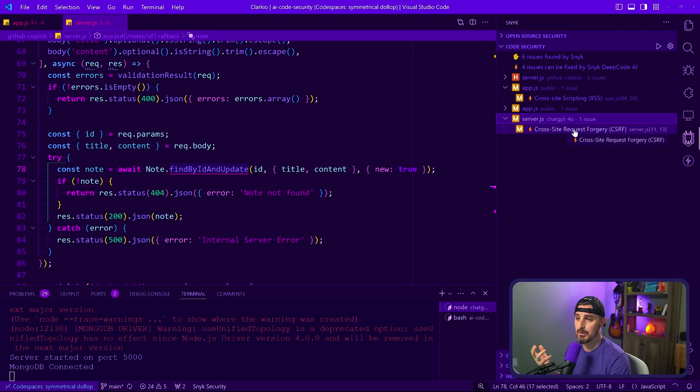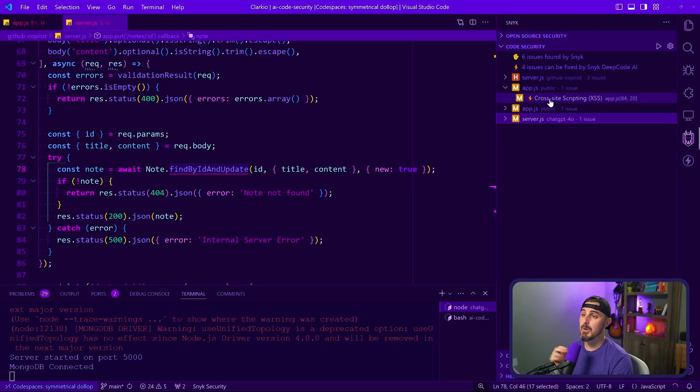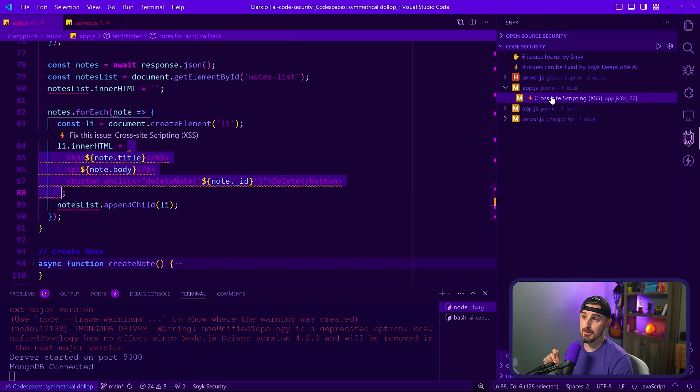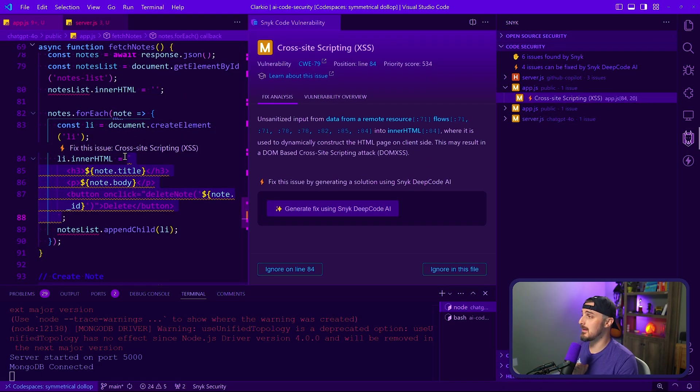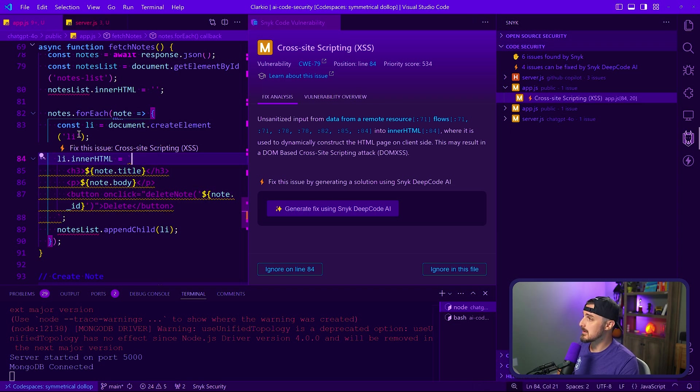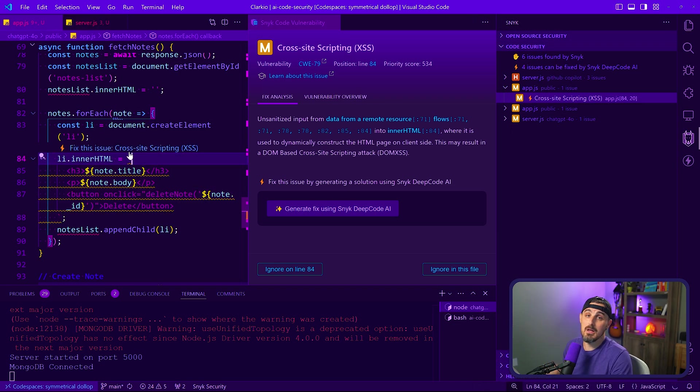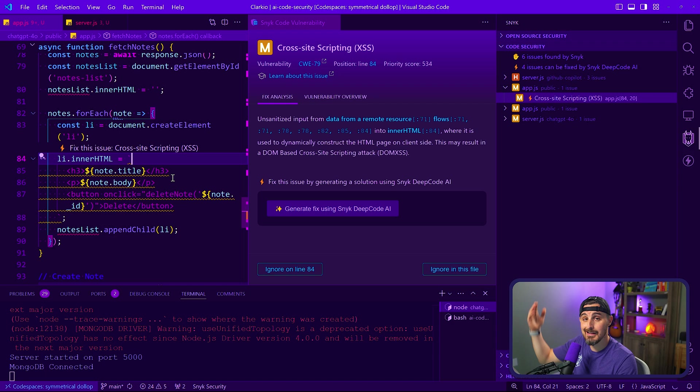So we have a cross-site request forgery one that we're not going to take a look at, but on the front-end side, there's a cross-site scripting vulnerability. And we can click on that to find out more exactly what code is having that vulnerability, which is this list item basically to print out the text for each note in a visible format in the UI.